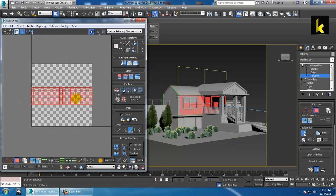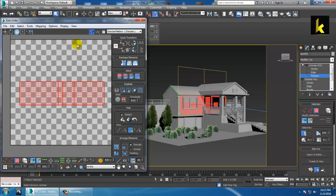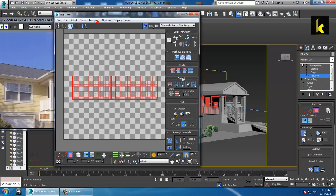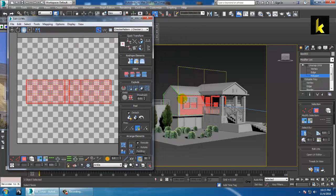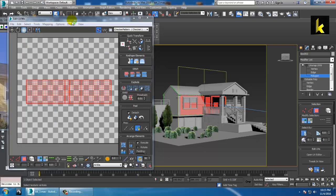Use the scale option in the editor part. Unwrapping is like you are going to open this face from the model and you are going to texture it in Photoshop. So let's open Photoshop simultaneously.